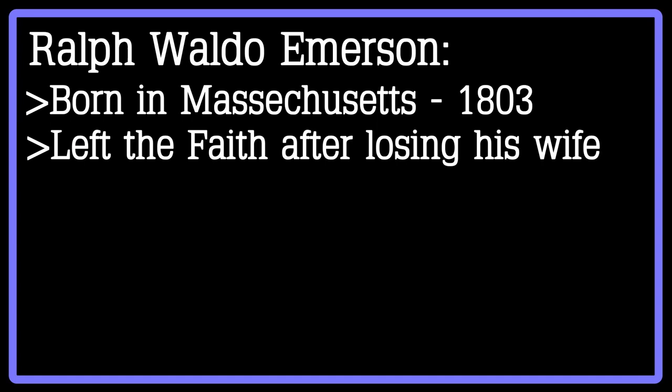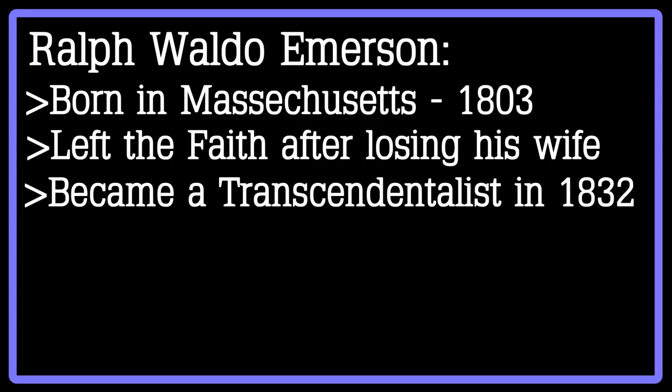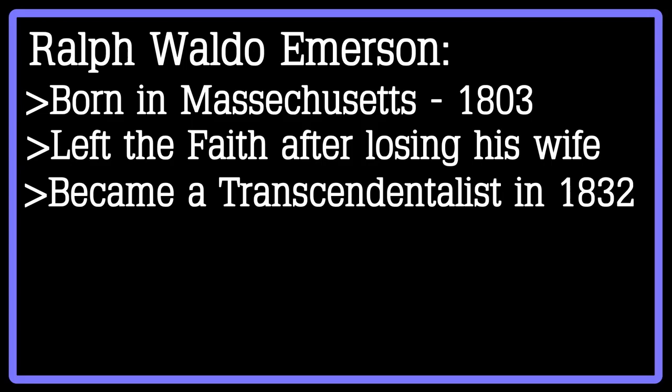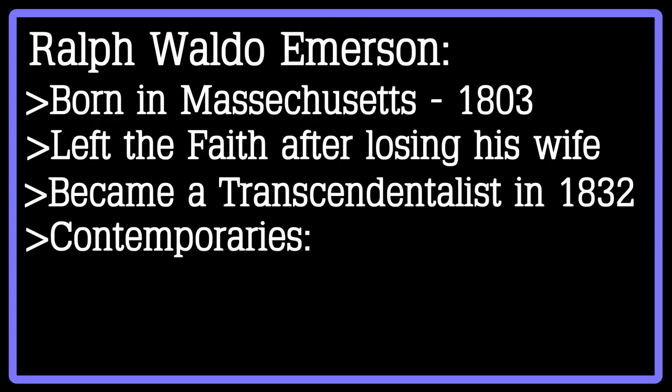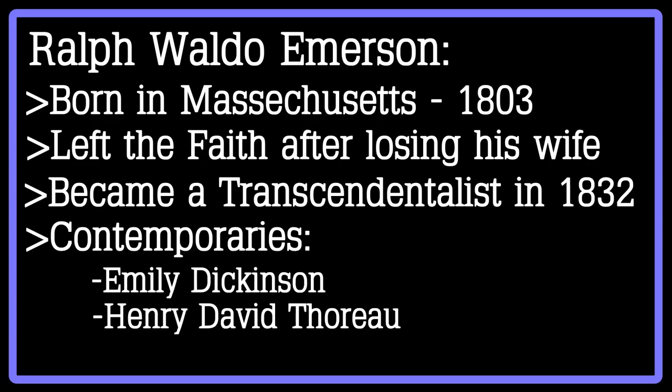In 1832, he joined the movement of transcendentalists and eventually became one of the pillars of transcendentalist thought. Some of his contemporaries included Emily Dickinson and even Henry David Thoreau, another transcendentalist.